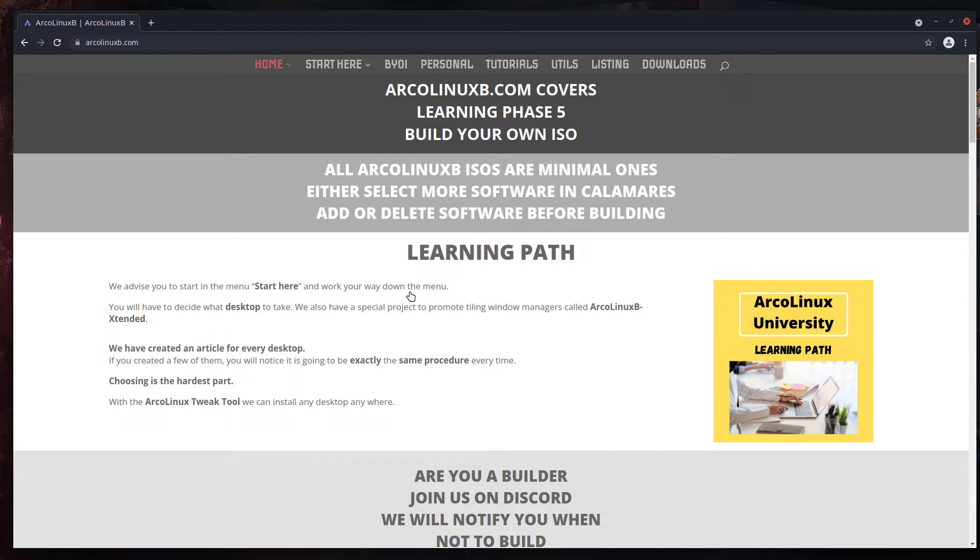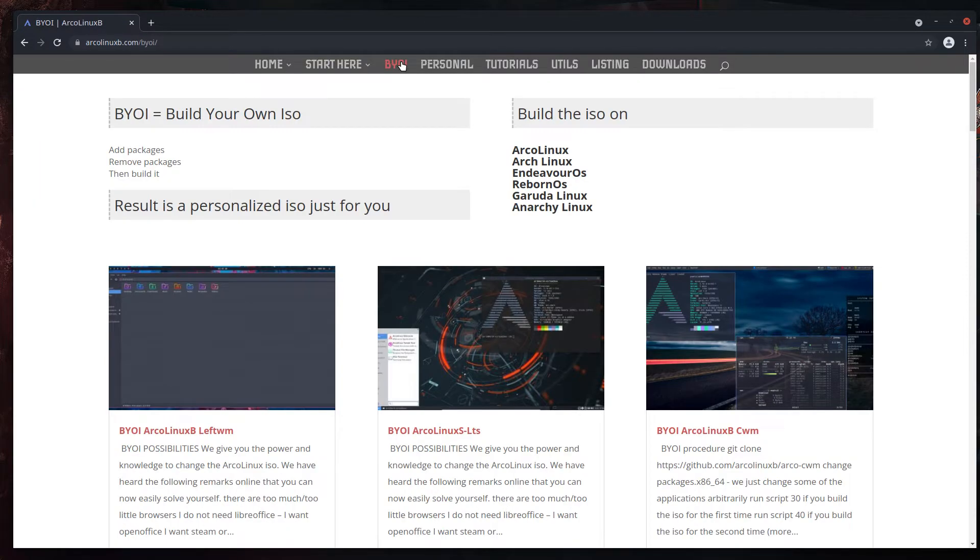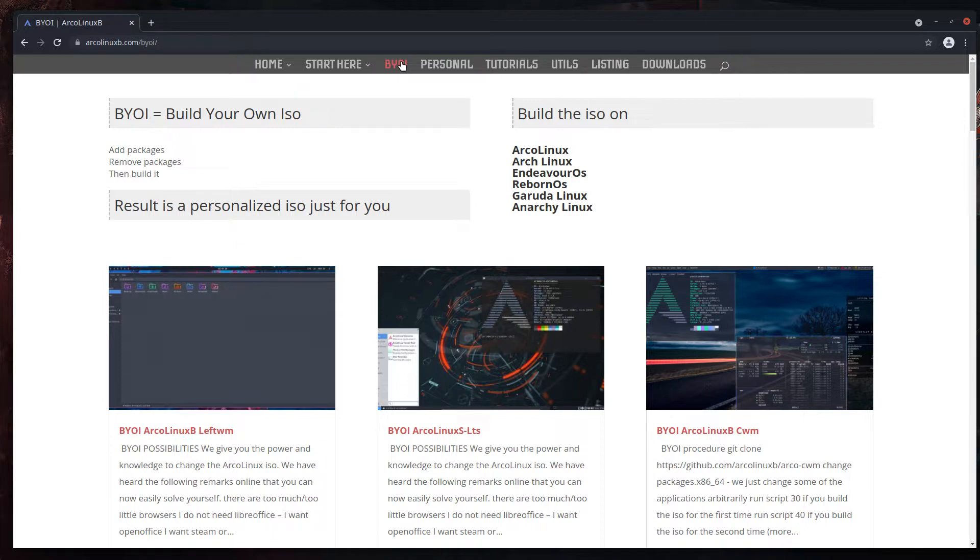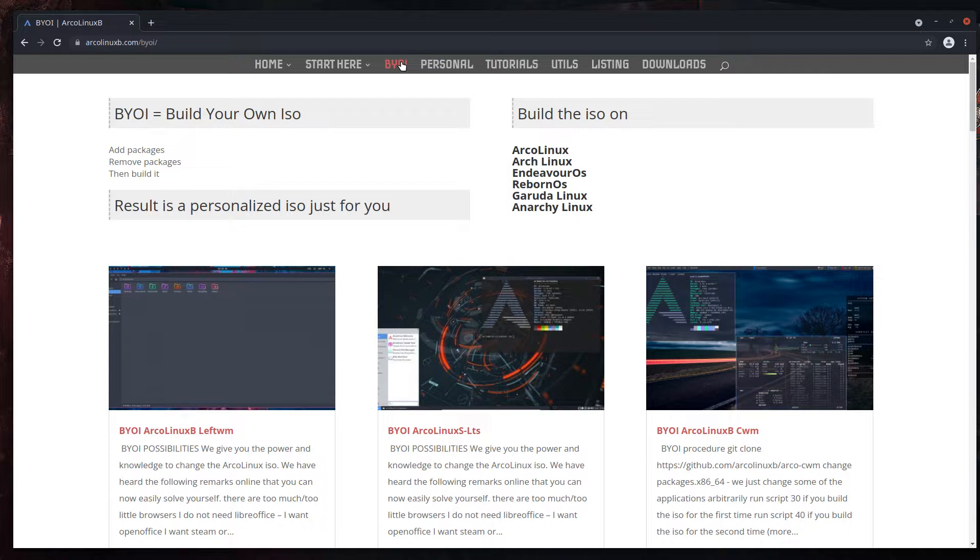The idea here, or the question from users was: can I have an ISO with Steam on it, with this driver, with more games on it, LibreOffice instead of OpenOffice or WPS office? For every person, every user, there's probably going to be a different ISO. The ideal ISO does not exist.